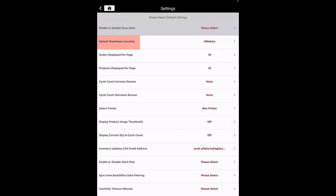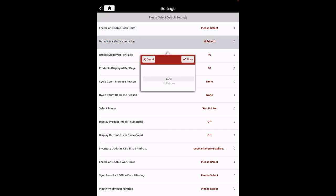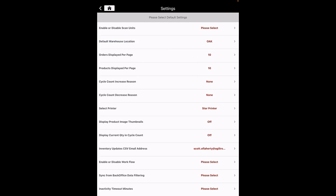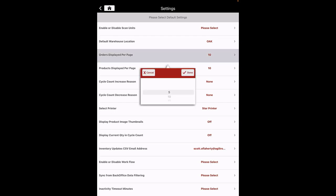Next, you need to set the default warehouse location stock location. You can change the location from the home screen anytime. Orders displayed per page: this allows changing the number of orders displayed on the screen. By default, it is set to 10.